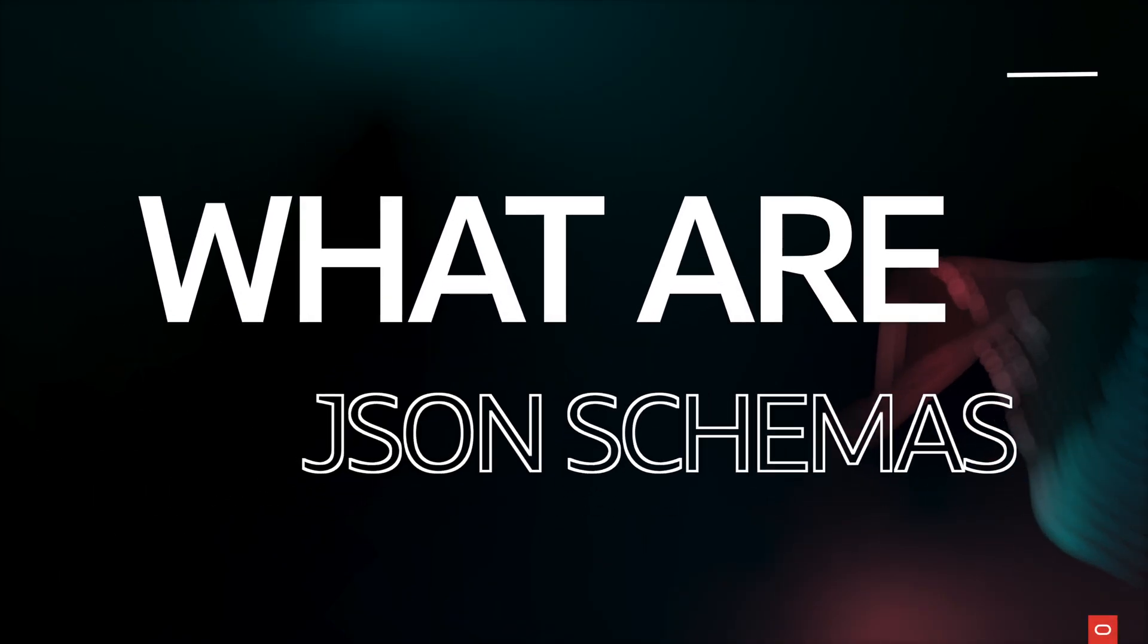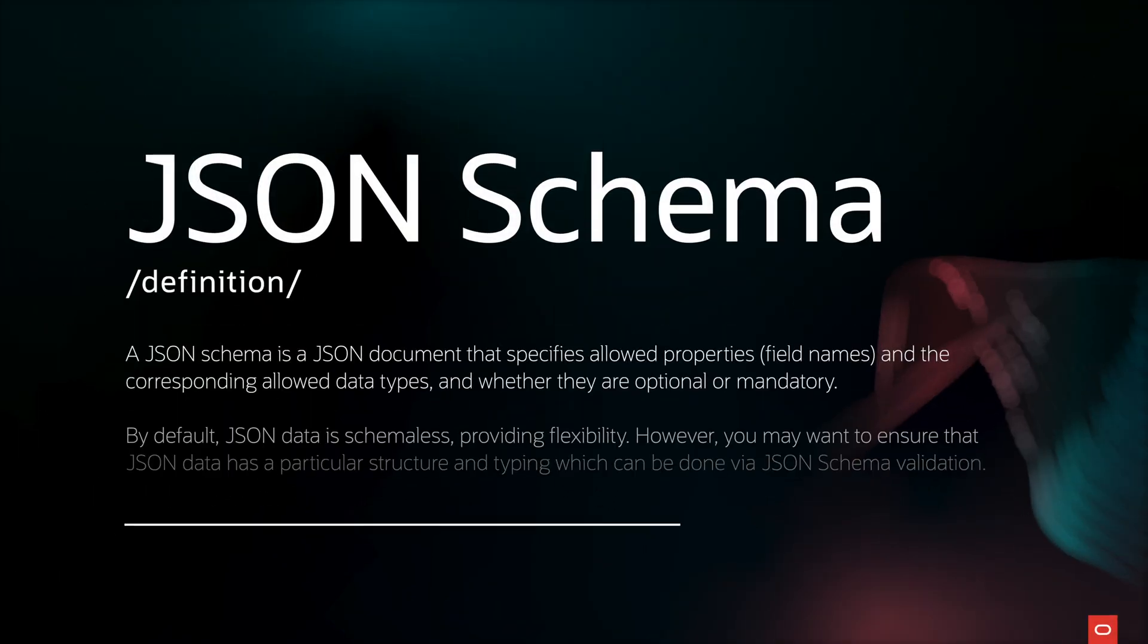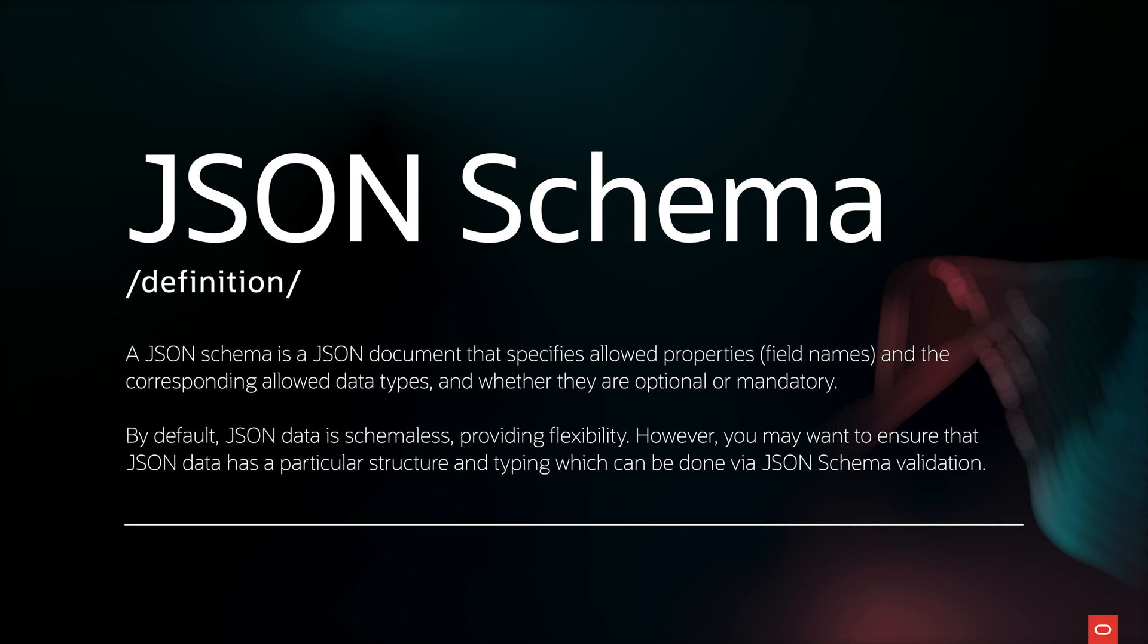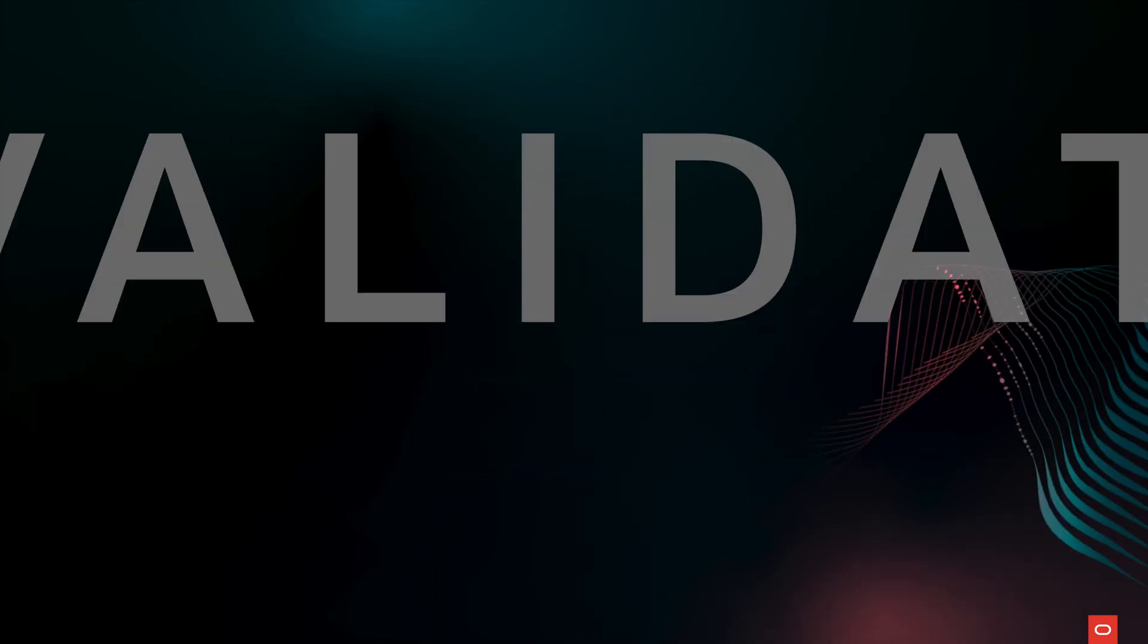A JSON schema is a JSON document that specifies allowed properties and the corresponding allowed data types and whether they are optional or mandatory. A JSON schema can be used to check data in application code, for instance, prior to sending it to the database, which can provide earlier detection of invalid data. This provides more resilient applications and reduces potential system downtime and the need to clean up bad data.